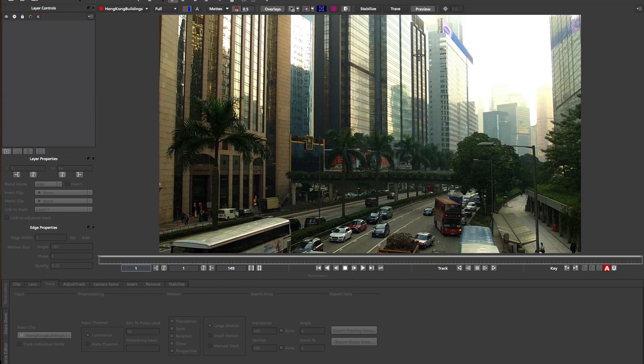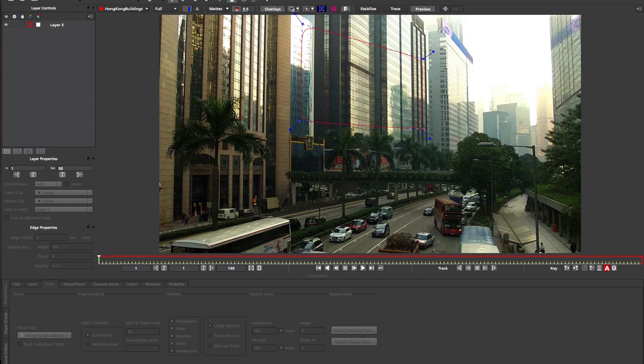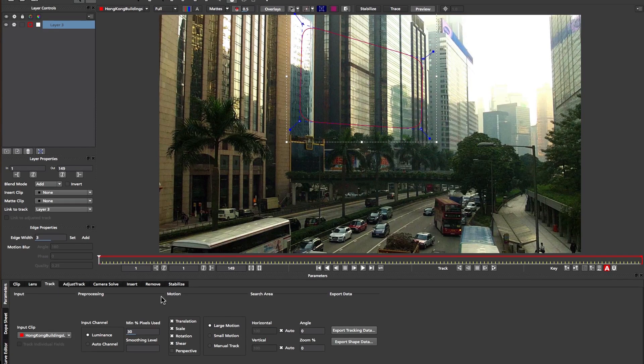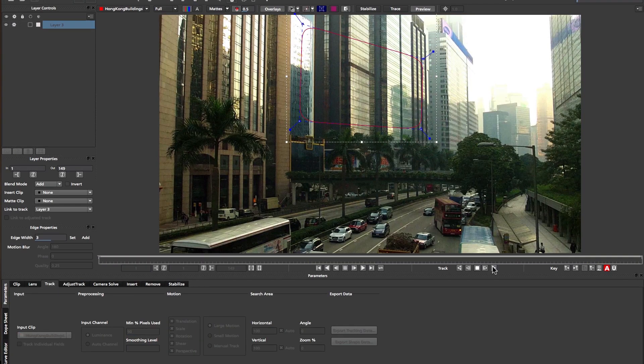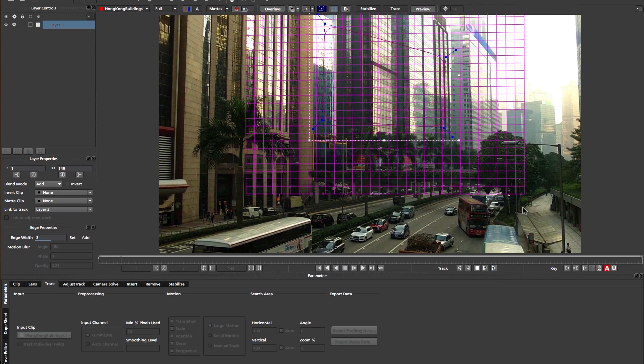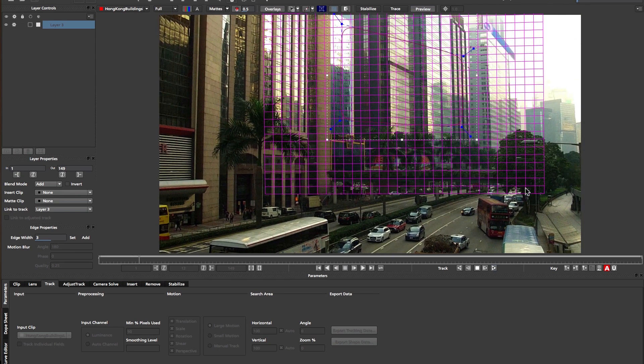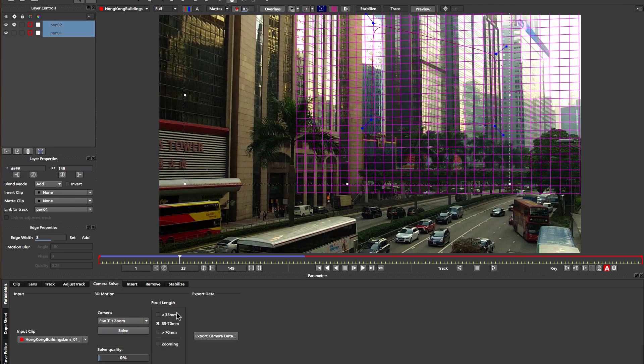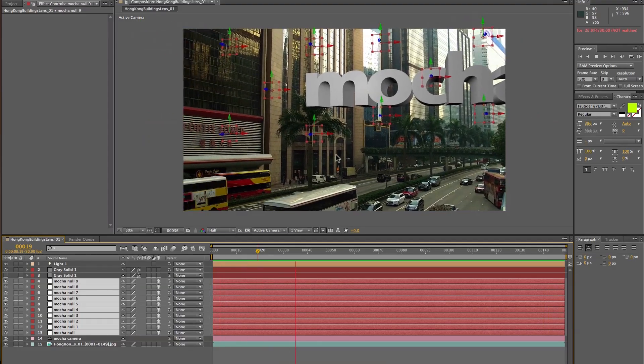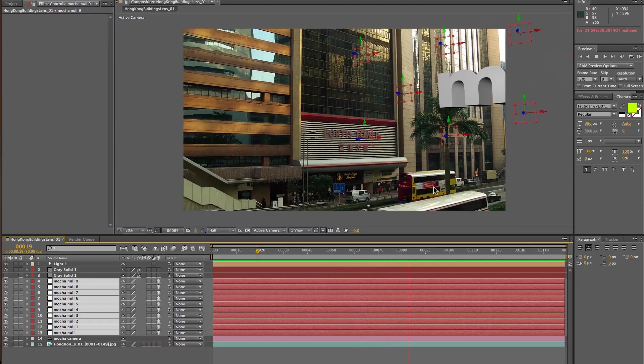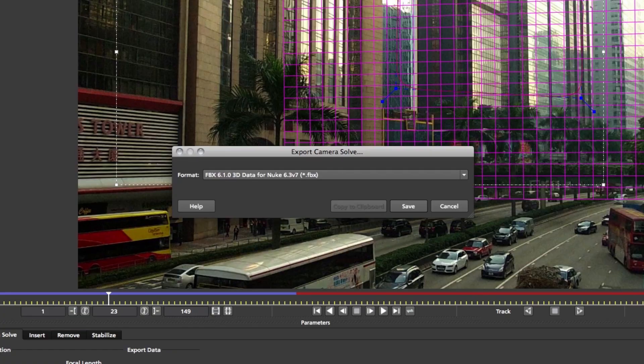To solve a scene for 3D, the artist simply defines what type of shot they need to create, tracks their desired planes, solves for the camera data, and then they can export to their software of choice. We have many options for export in this module.